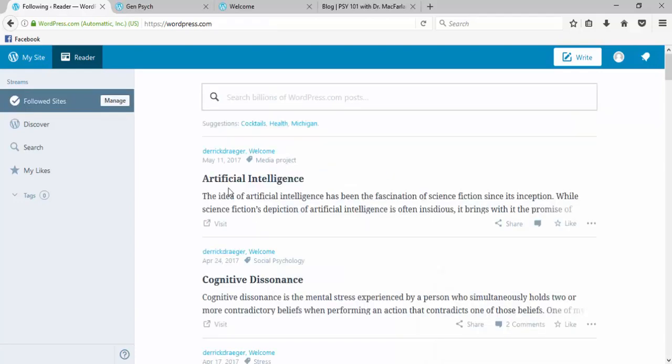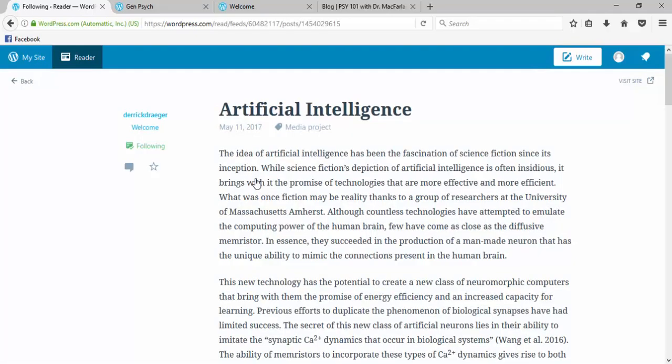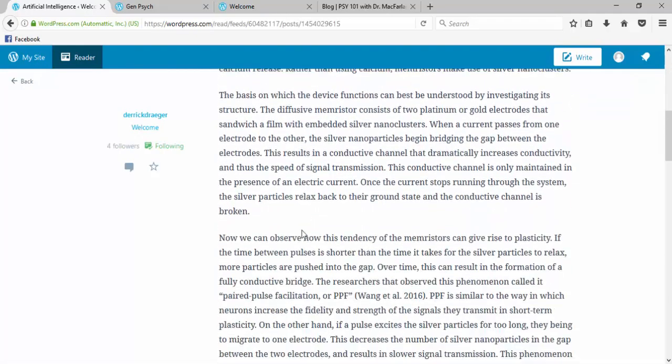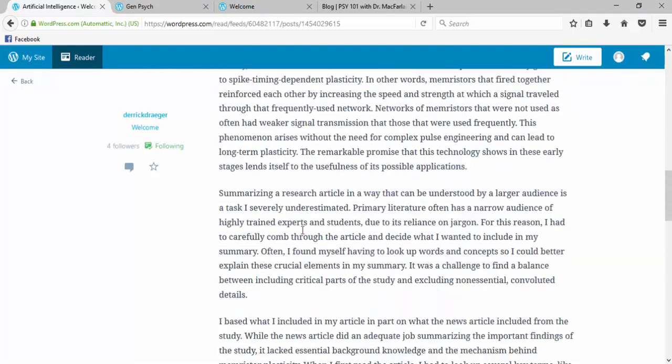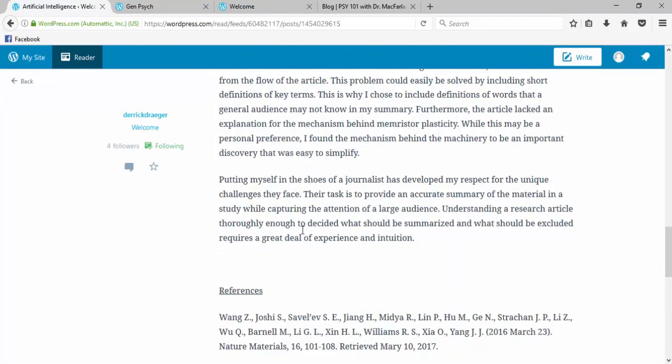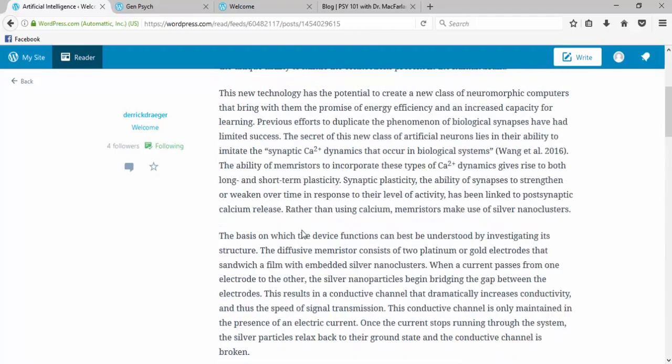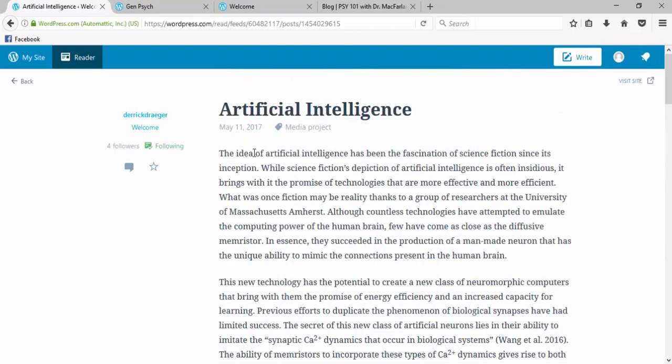So now every time someone from class posts a new blog, as long as I follow them, I'll have a new entry here. I'll be able to click on a blog post and actually go through and read everything that the author posted.